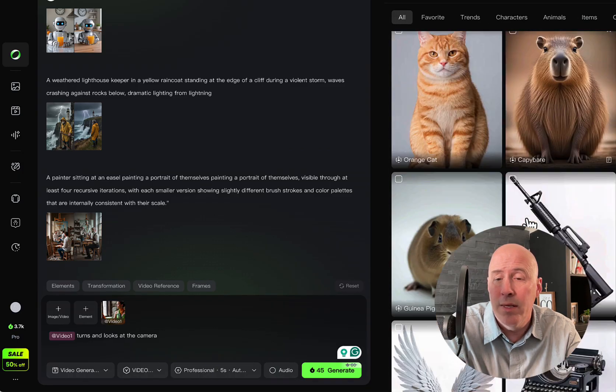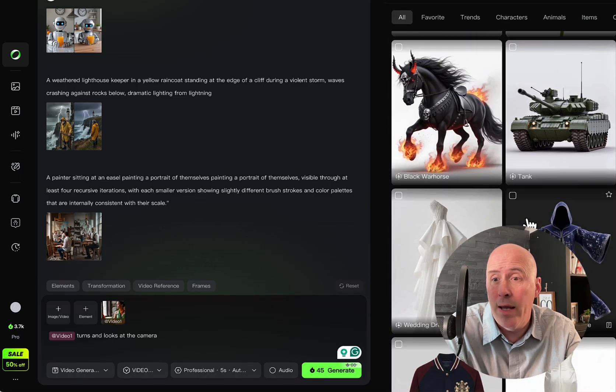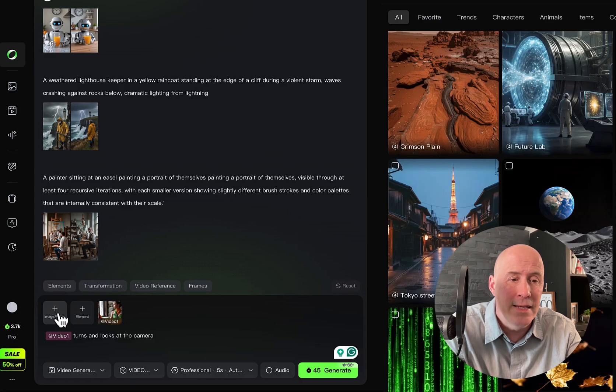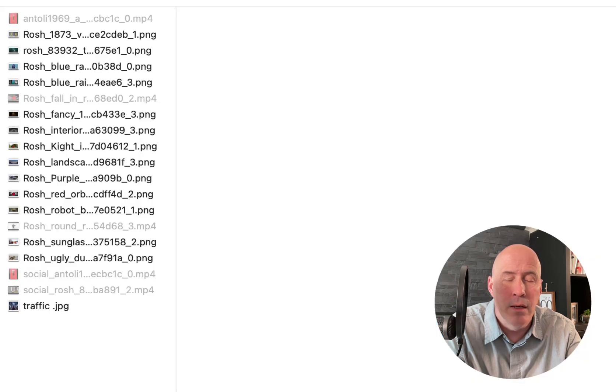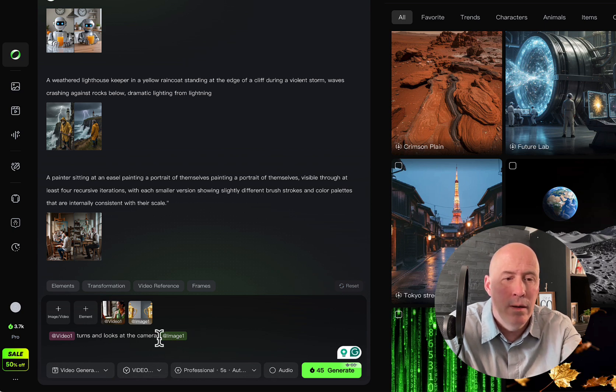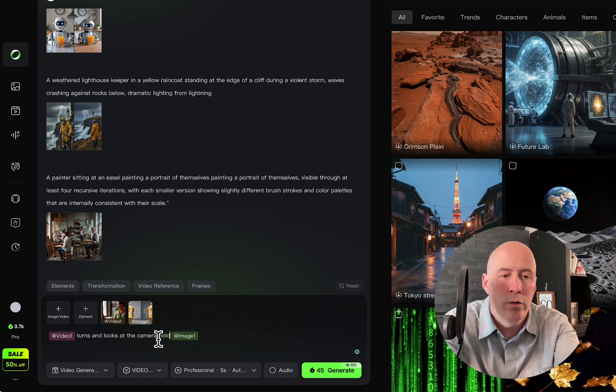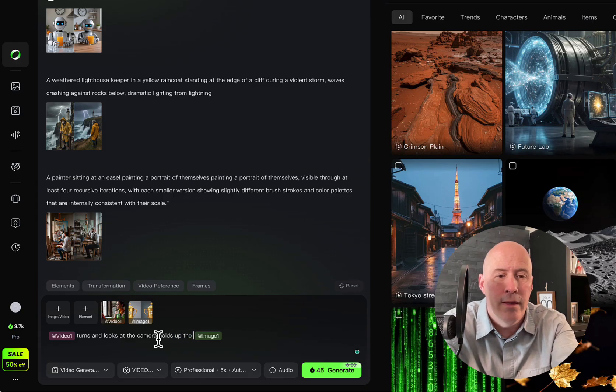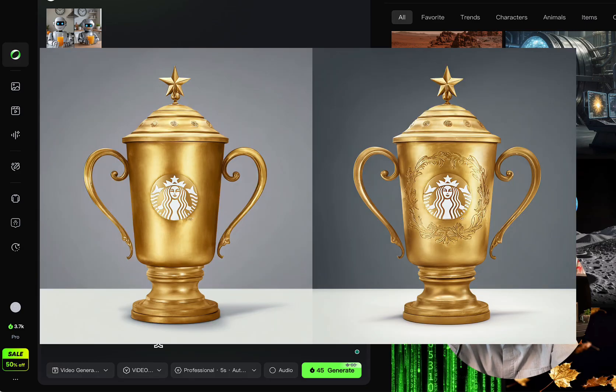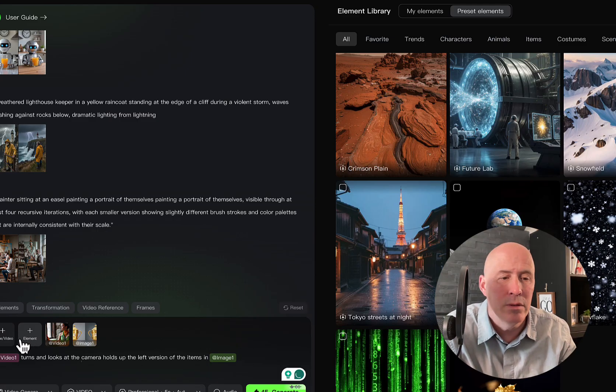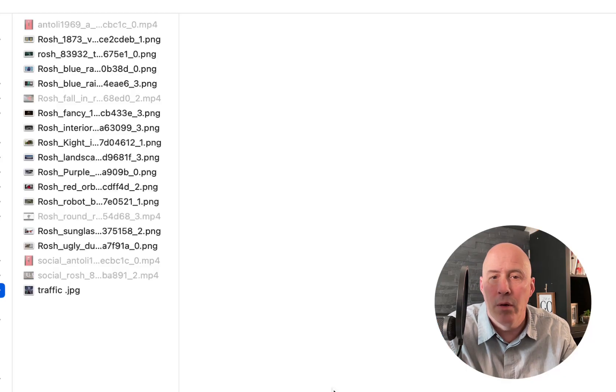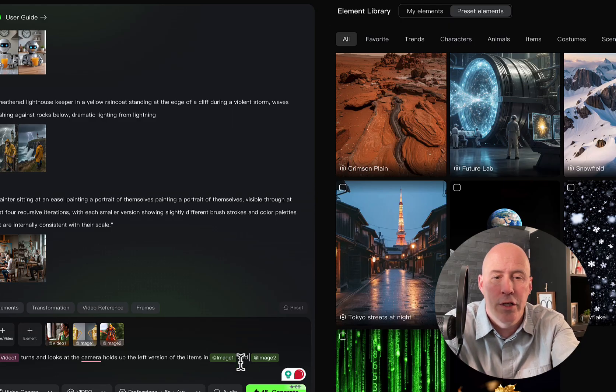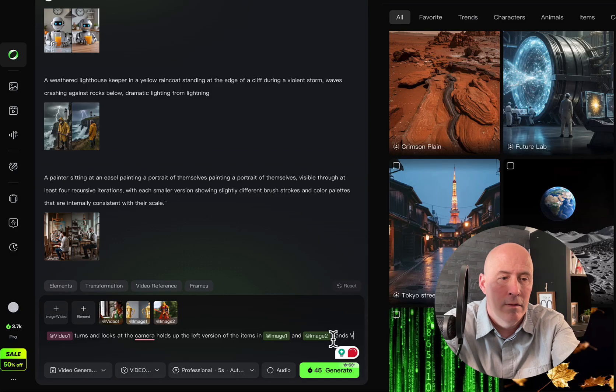So these are all available to you, which there is quite a selection. But let's add something. So image one looks at the camera and holds up the left version of the items in image one. And let's add something else. Again, I'm going to upload. And image two. Hands. Video.